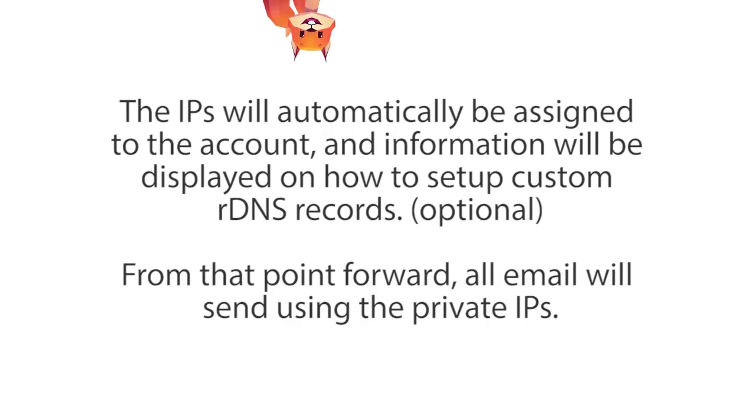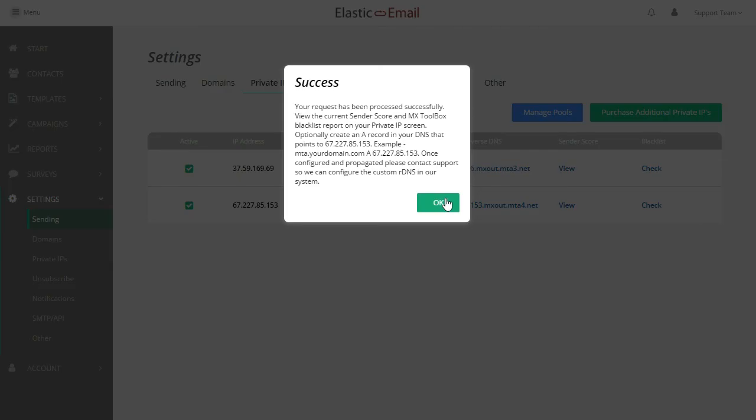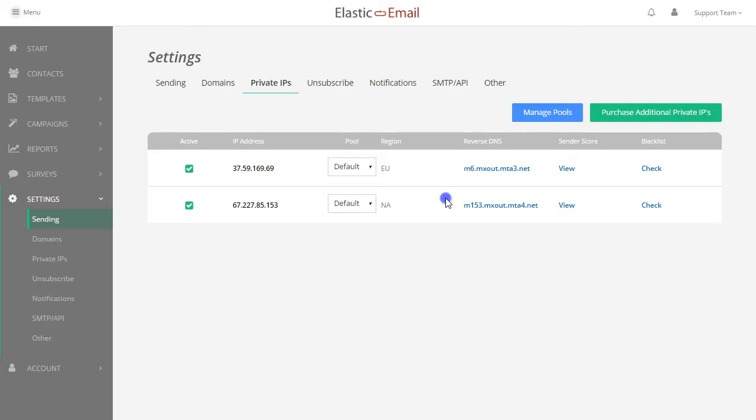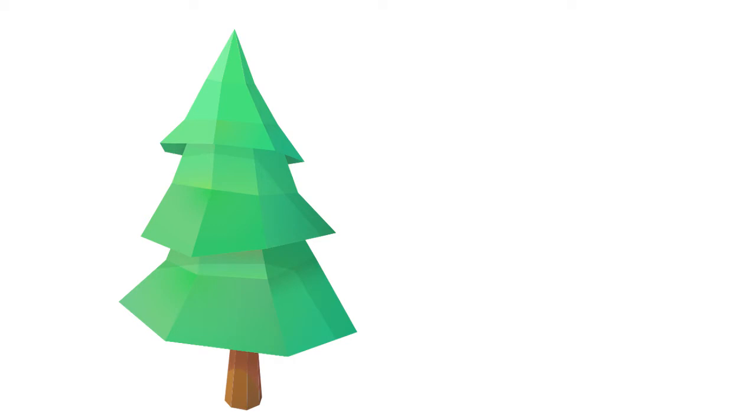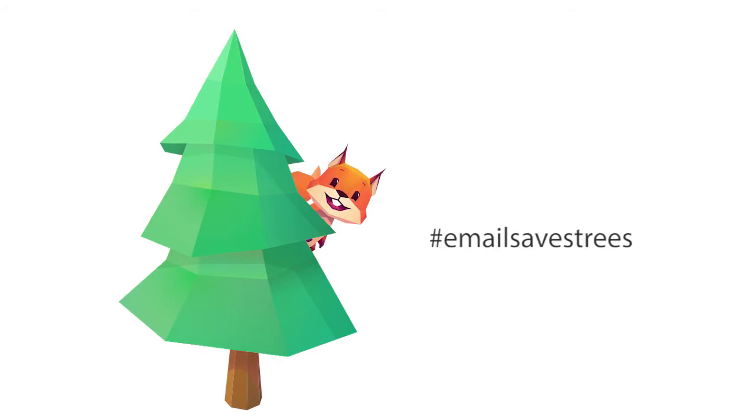The IPs will automatically be assigned to the account and information will be displayed on how to set up custom RDNS. From that point forward, all email will send using the private IPs. Remember, email saves trees. I'll see you in the next one.